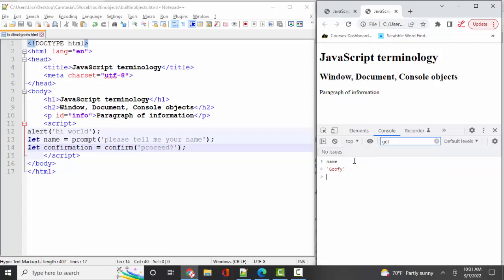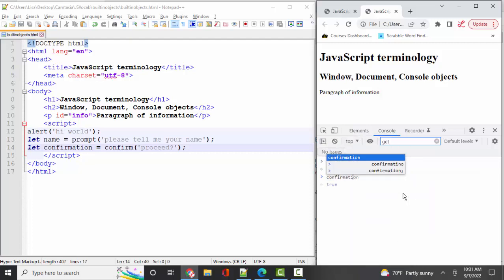If I type in name, the console's returning Goofy. If I type in confirmation, the console's returning True. The console provides great information about what a variable or an object contains. It also shows you error messages. So as a JavaScript developer, you're really not going to program without leaving that console window open.